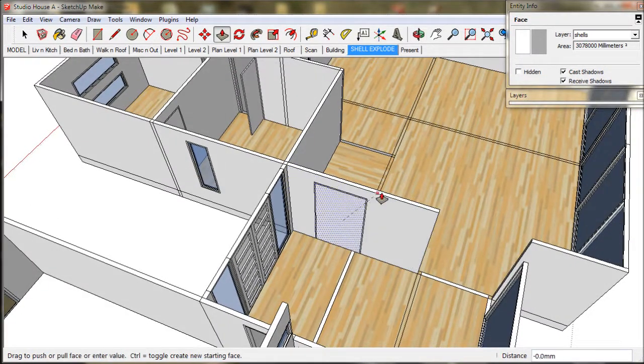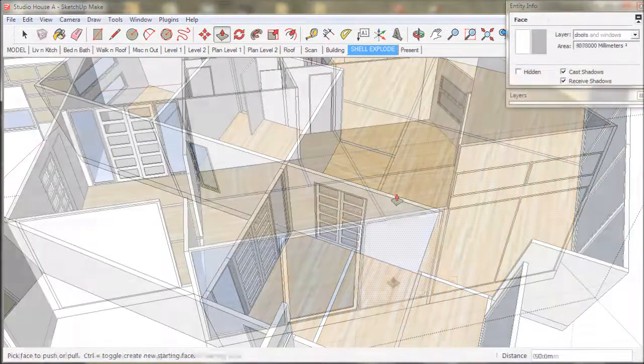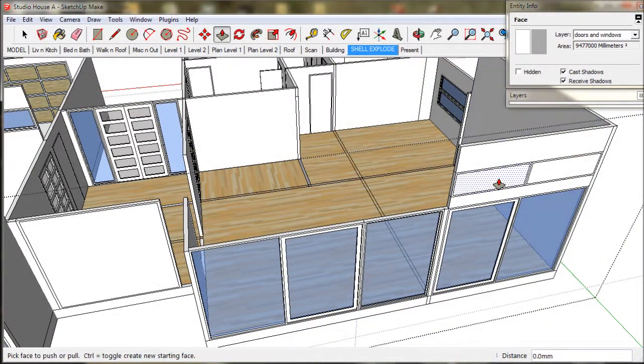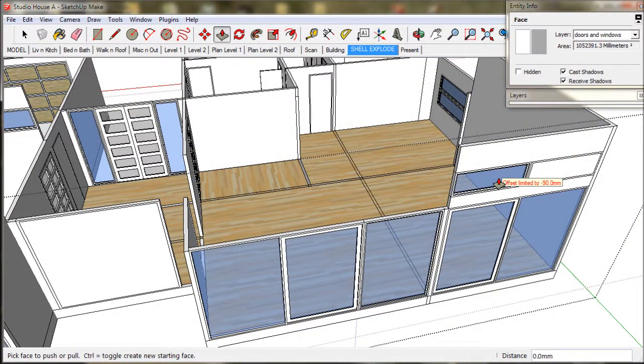Now we just double click the rest of the windows and work our way through the model.